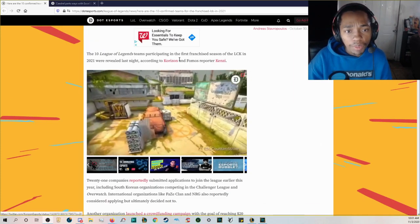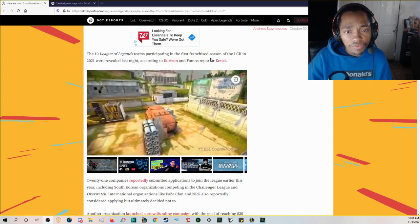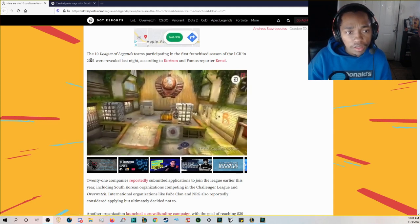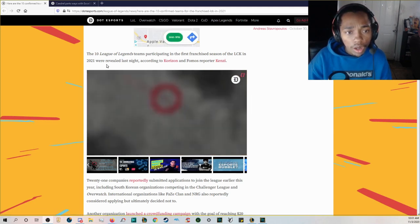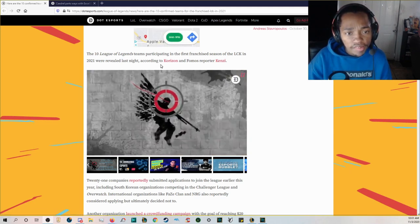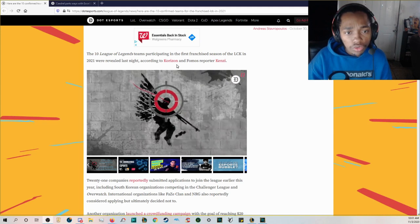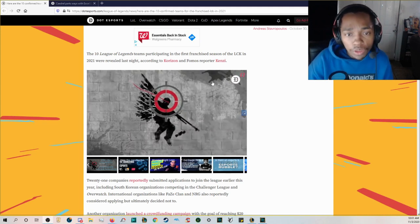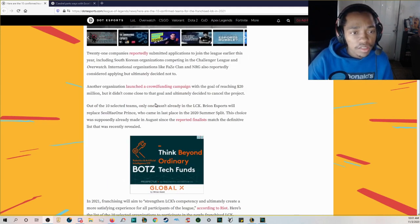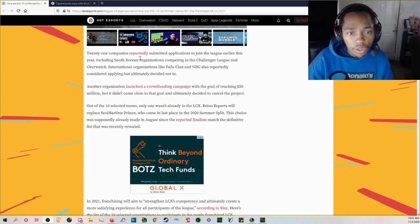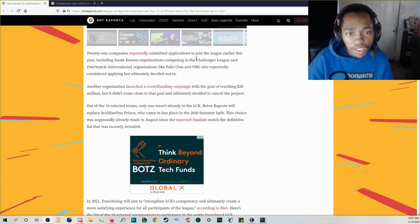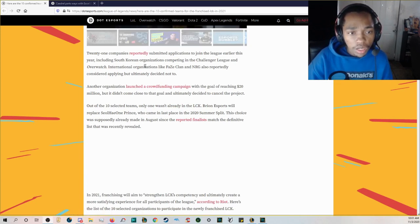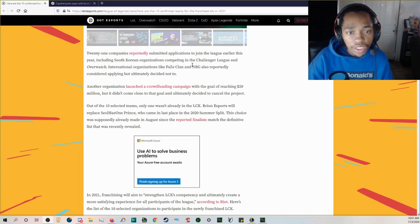But let's see who are the 10 teams for the franchise LCK in 2021. The 10 League of Legends teams participating in the first franchise season of the LCK in 2021 were revealed last night according to Horizon and former reporter Kenzi.